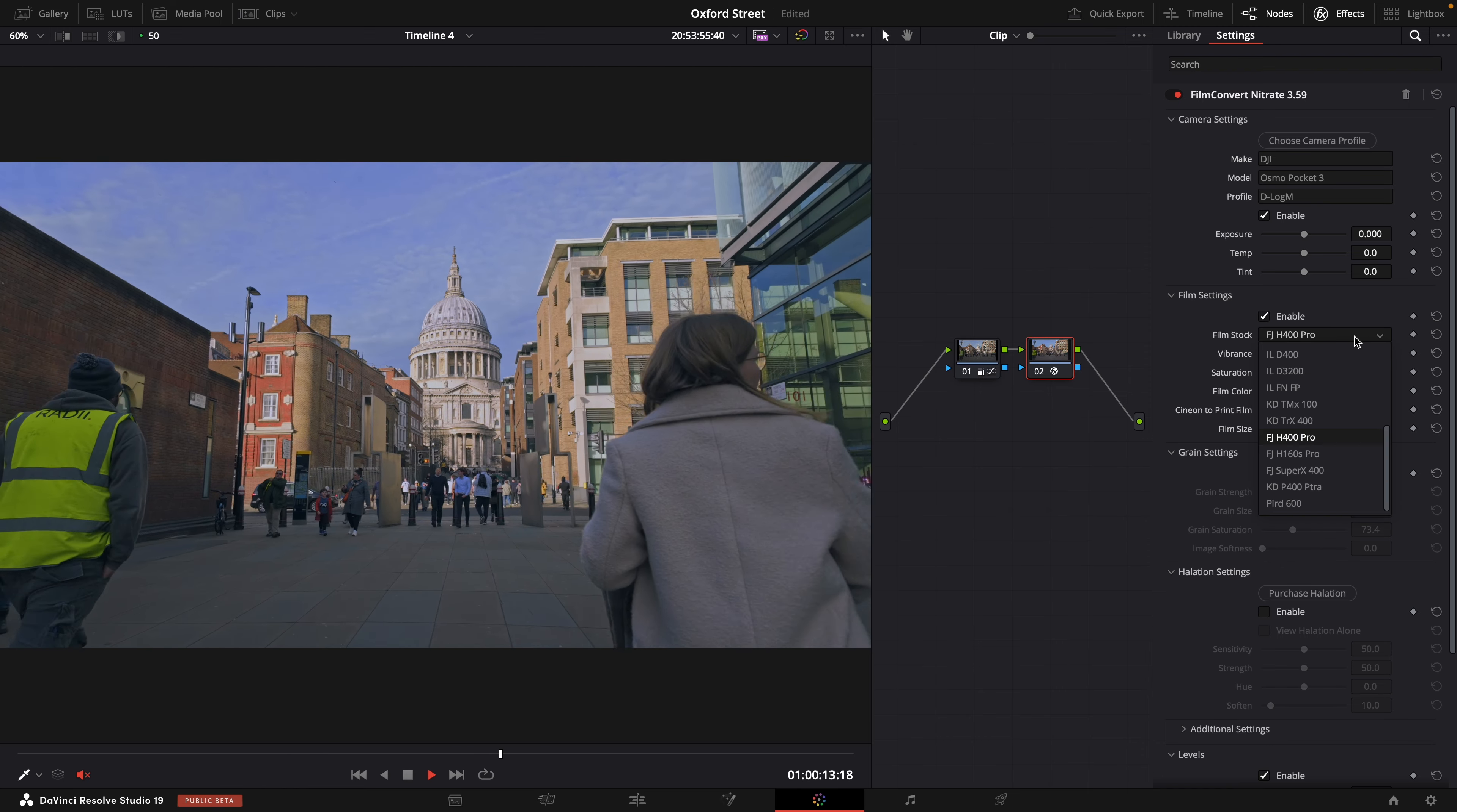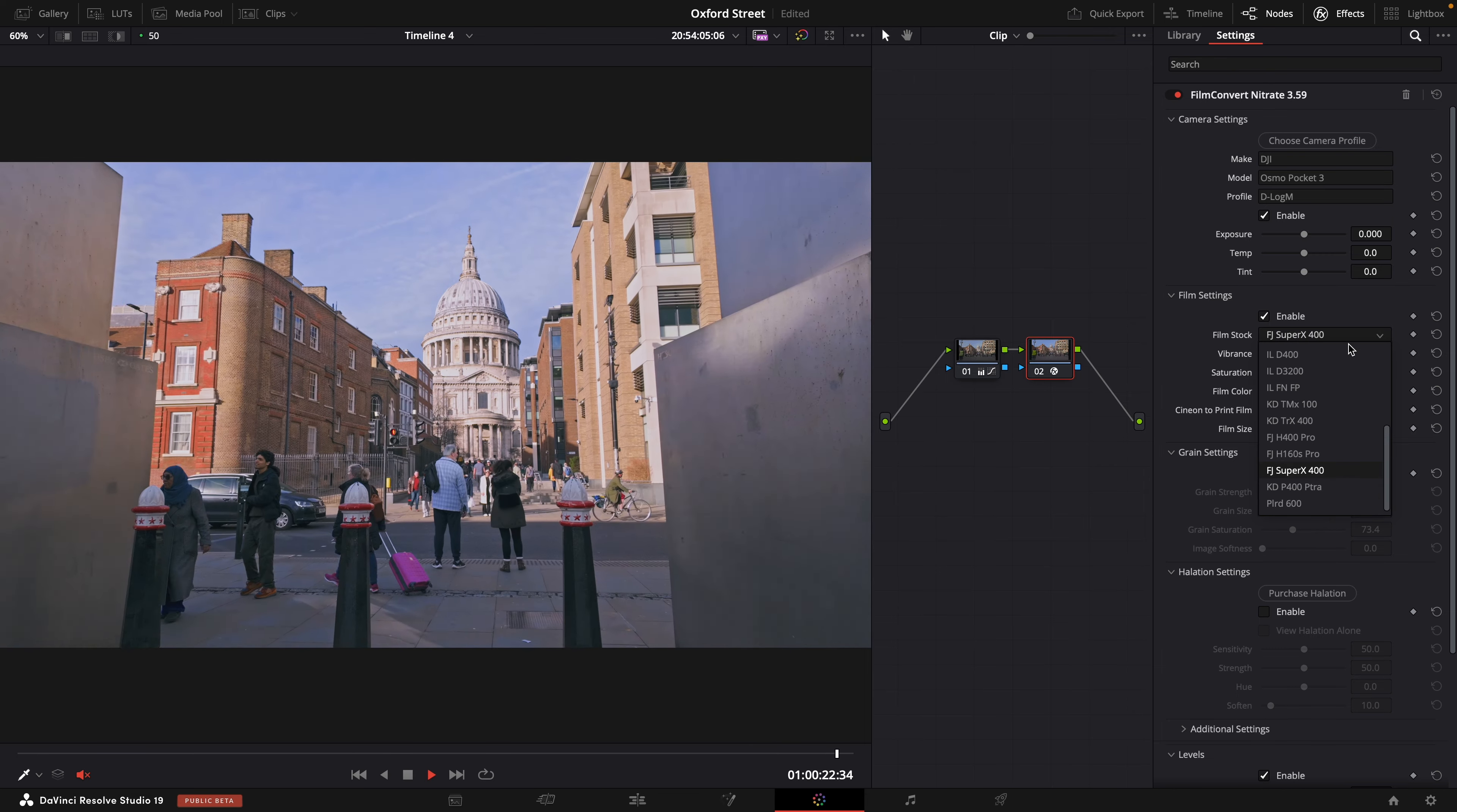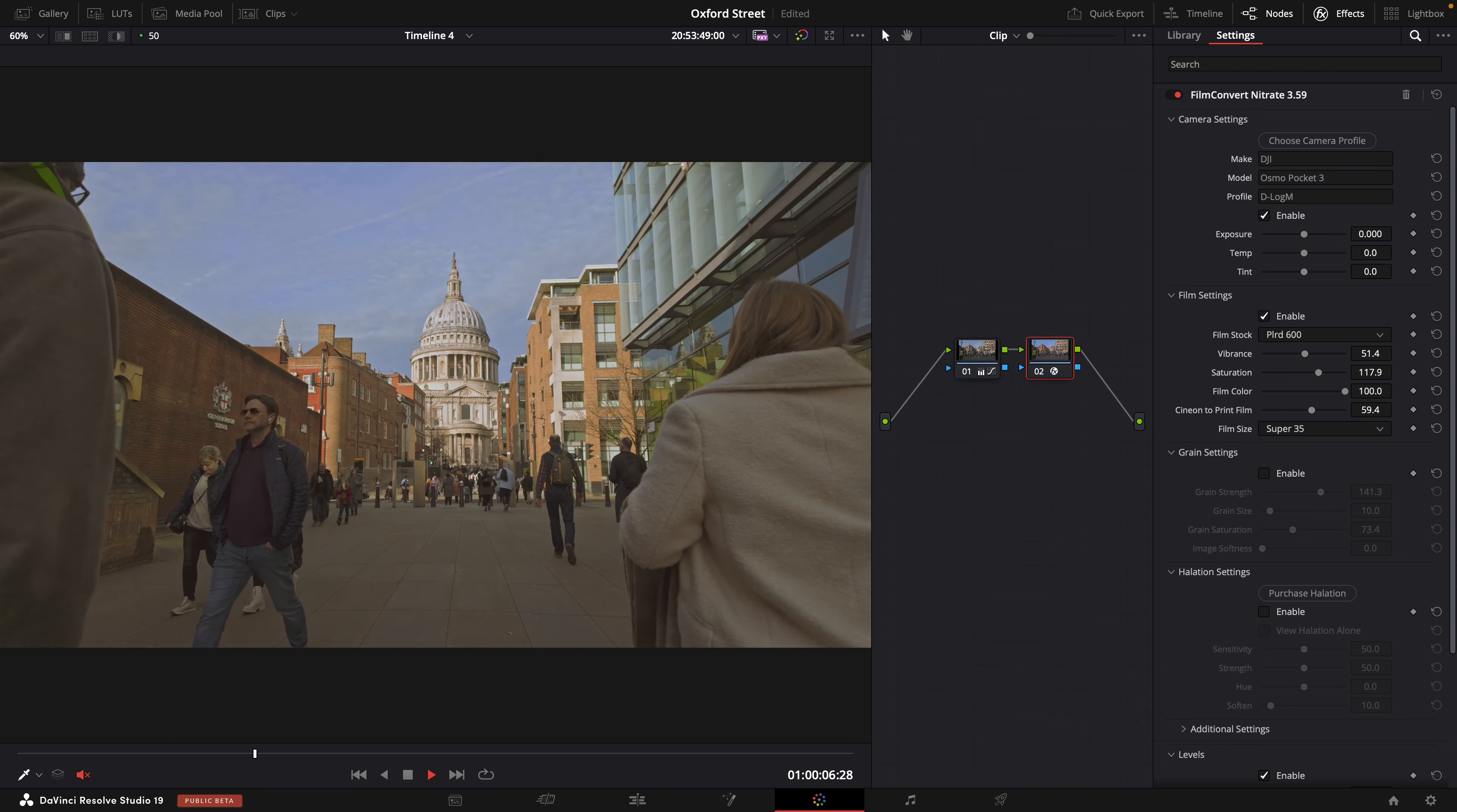So we have, I'm guessing this is a Fuji H400 Pro and then we have Fuji Super X400. Beautiful colors again. Then we have a Kodak 400 Portrait and at the bottom here we have a Polaroid 600 and that is quite nice.